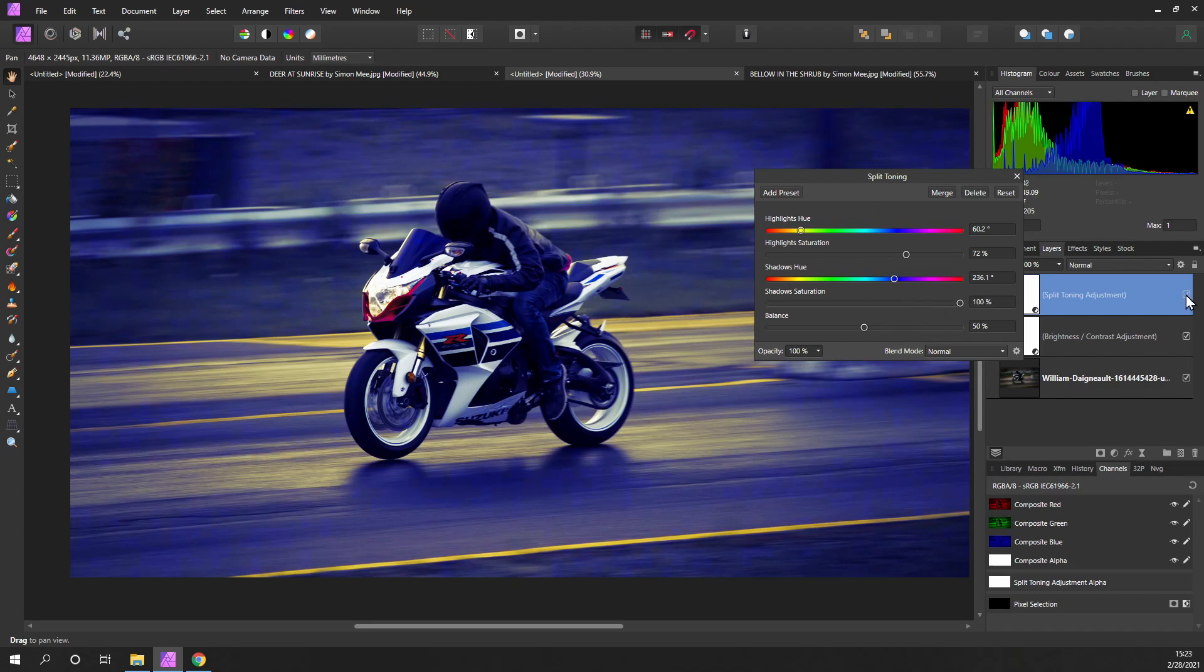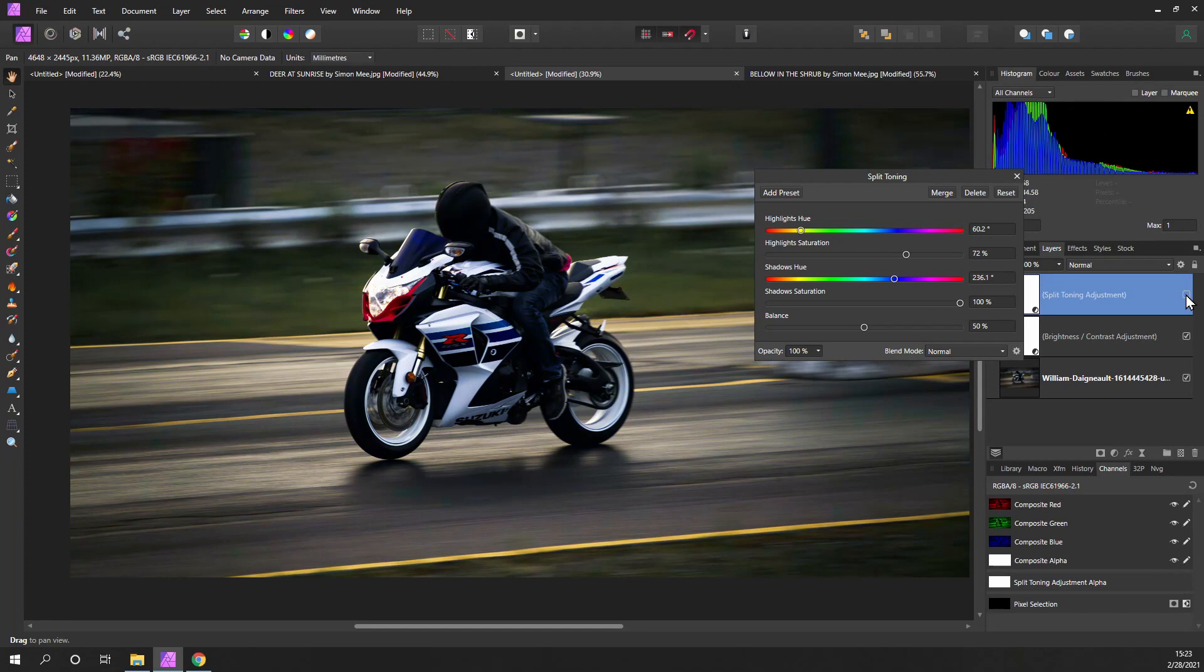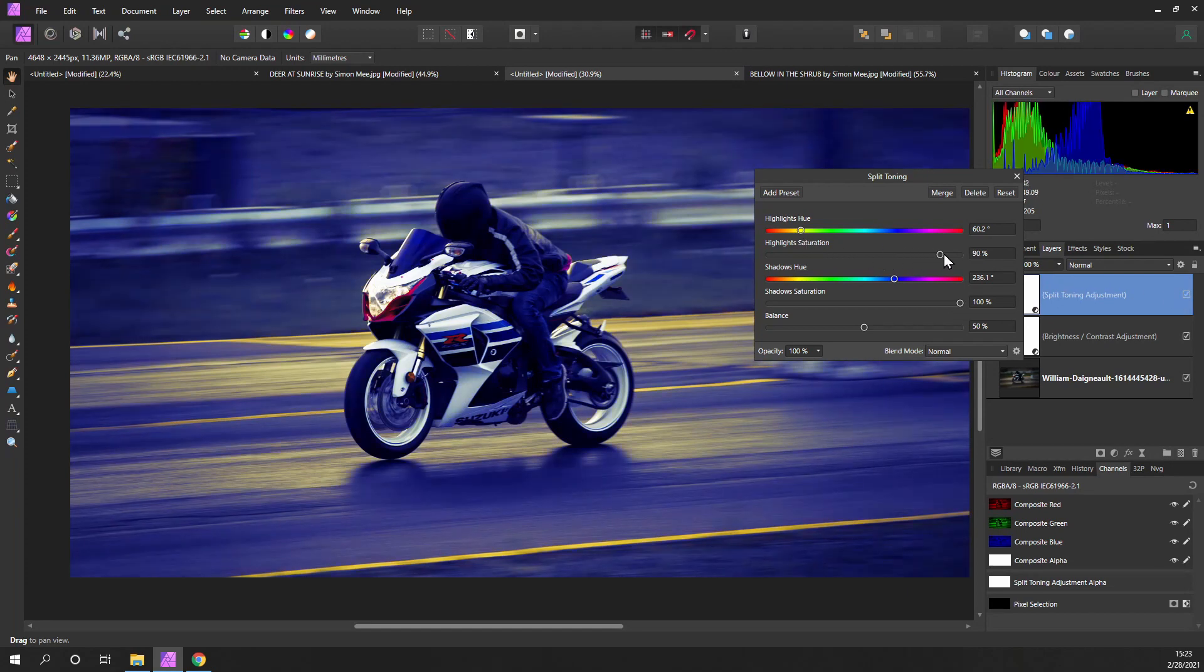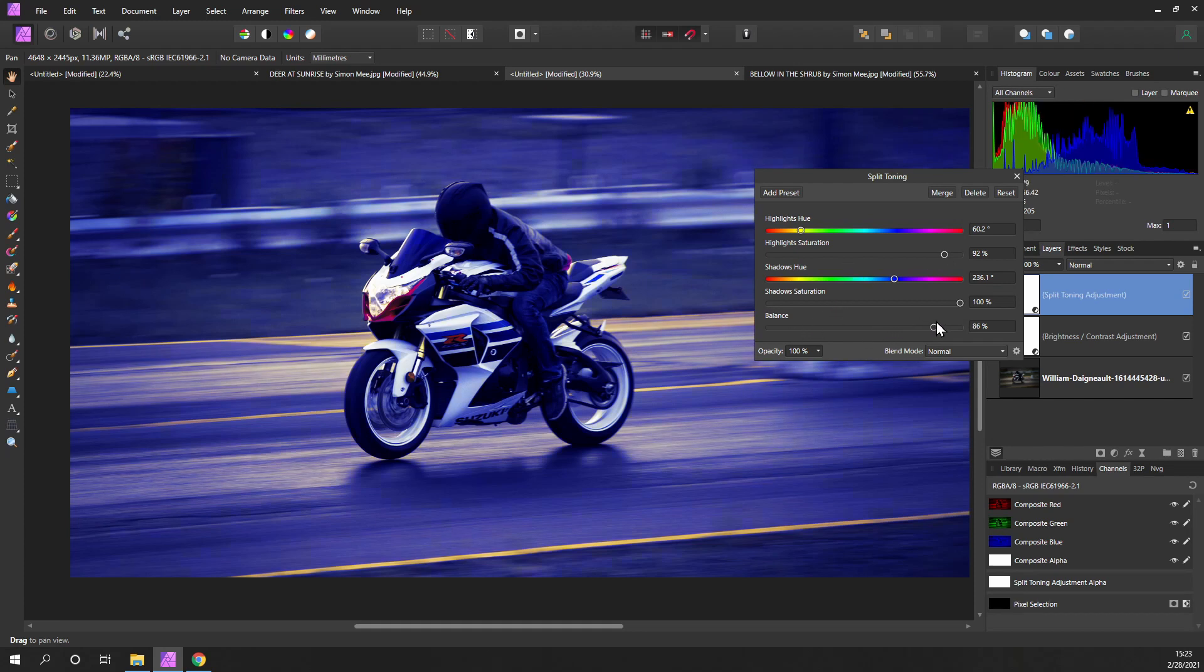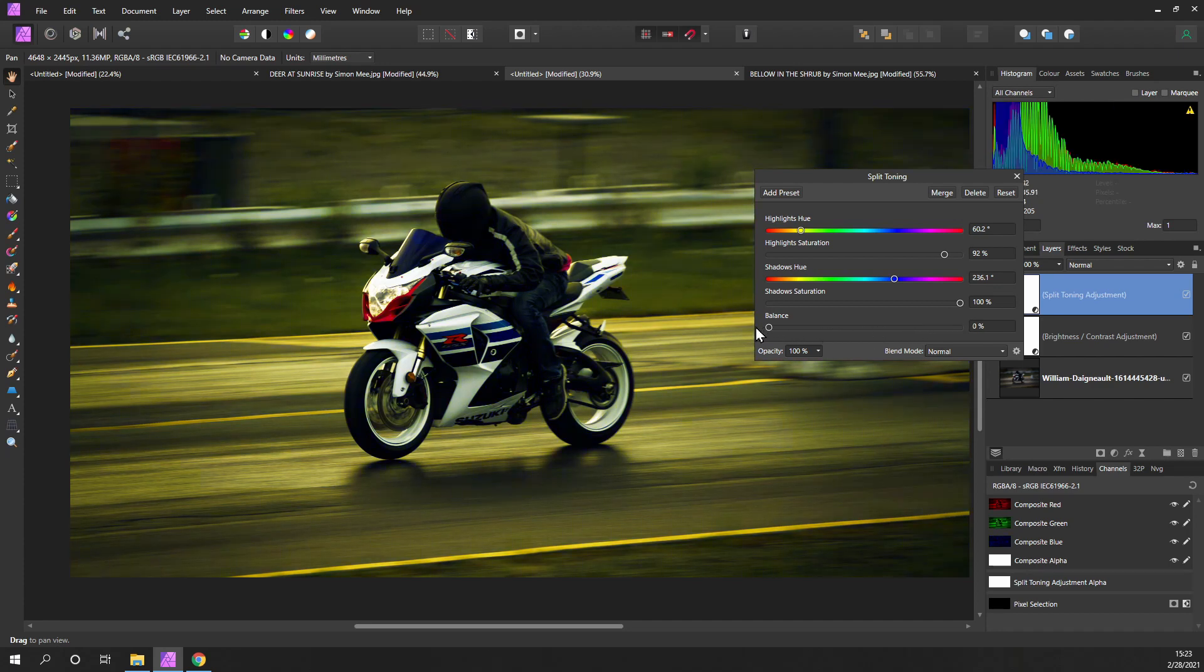So if we look at that before and after, you're getting a much more dramatic image by adding the split toning in. And we can move the balance and find which one we want to use.